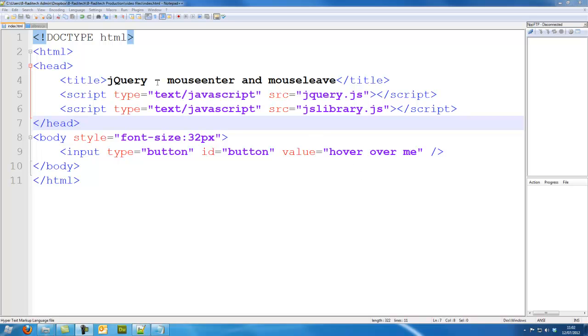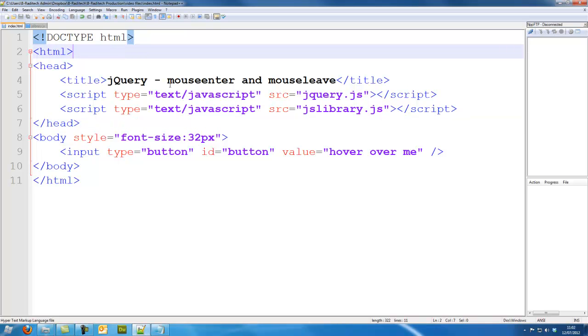Well, usually we want to hover over it, have the change, and when we hover out of it, reverse the change. So that's why I'm going to be using mouseenter and mouseleave.